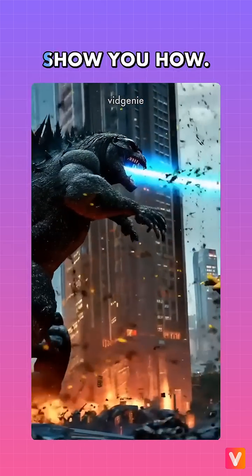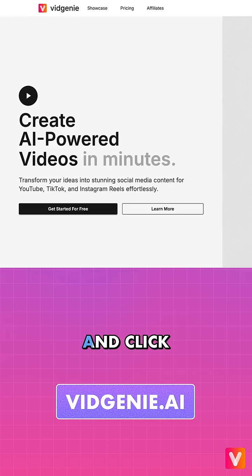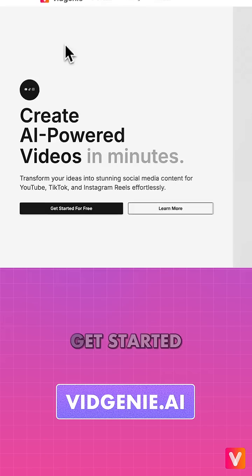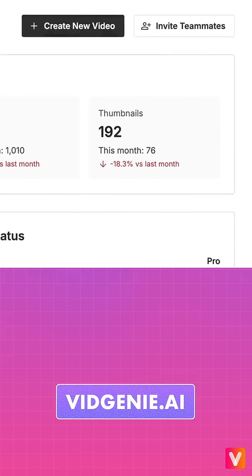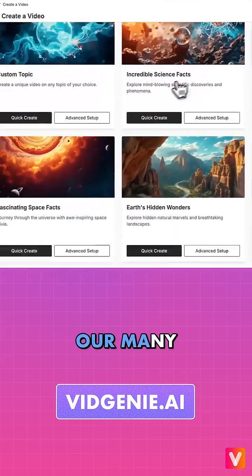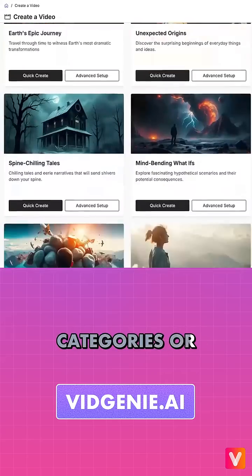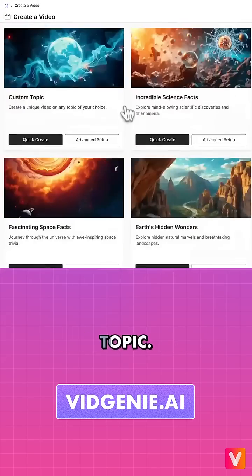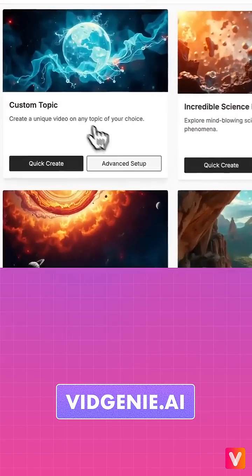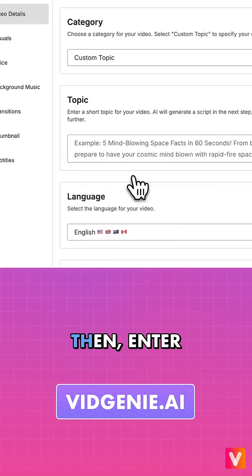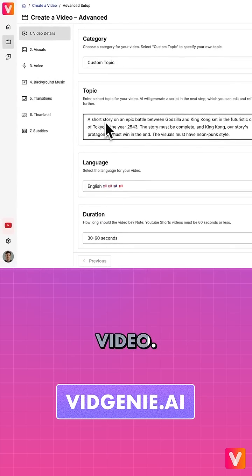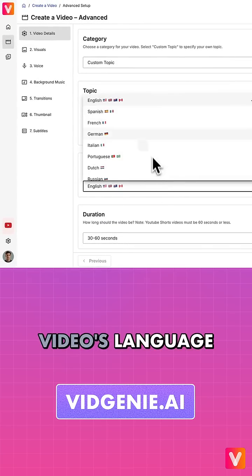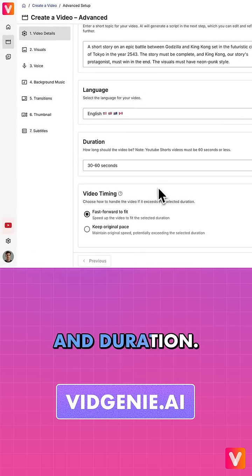Let me show you how. Go to VidGenie.ai and click Get Started for Free. Click Create New Video. Pick from our many categories or choose Custom Topic. Then enter the topic for your video. Pick your video's language and duration.